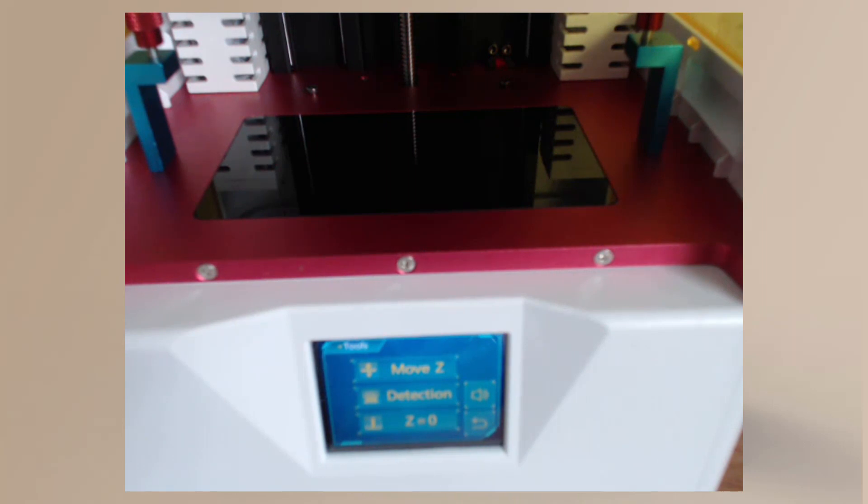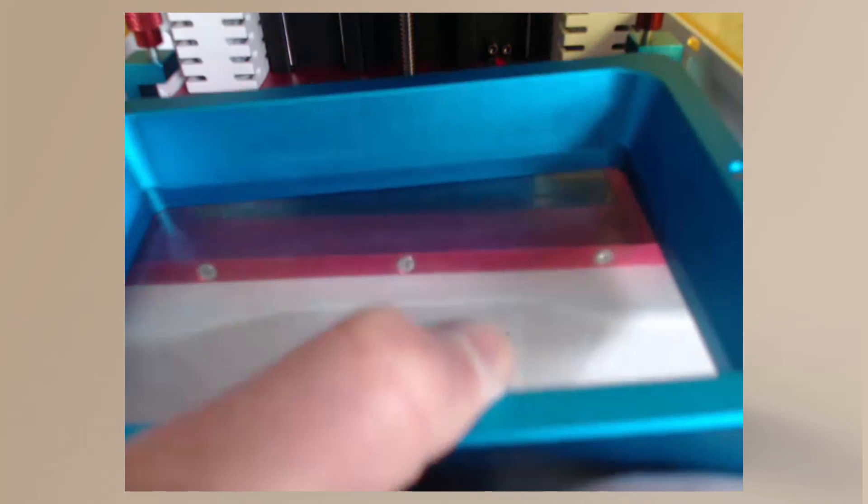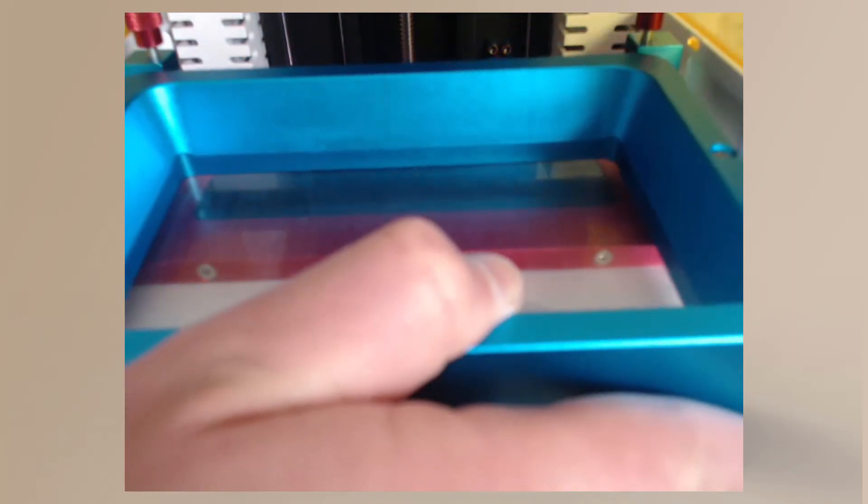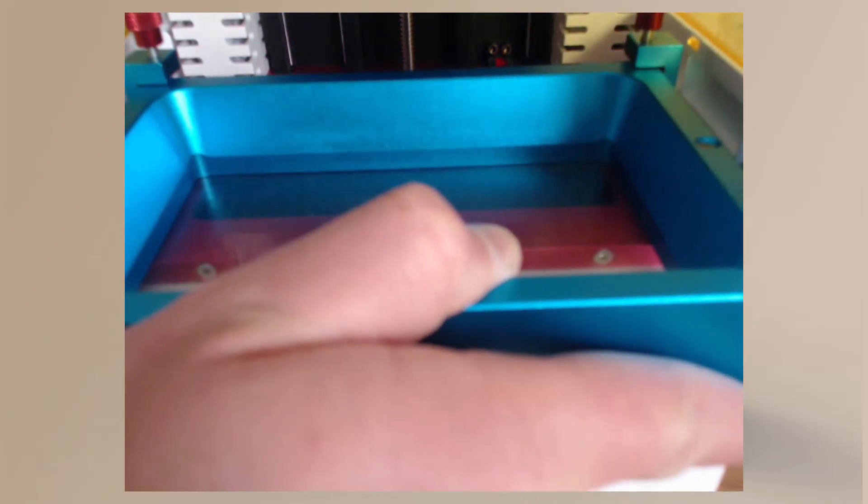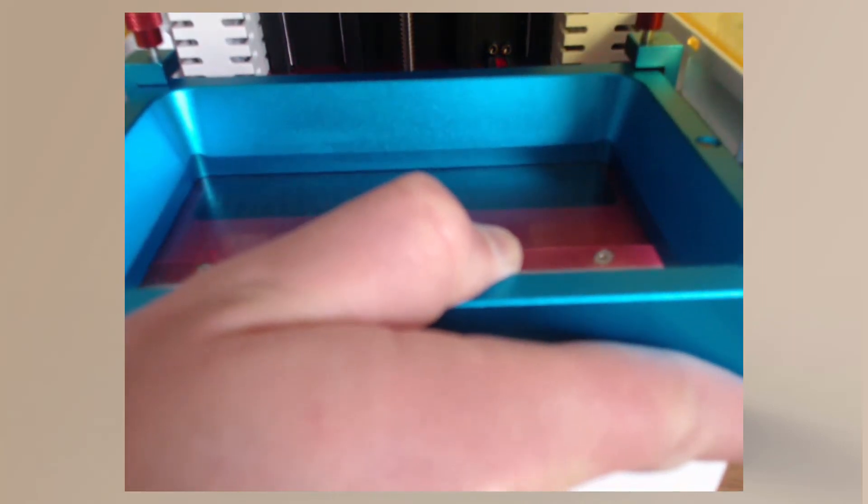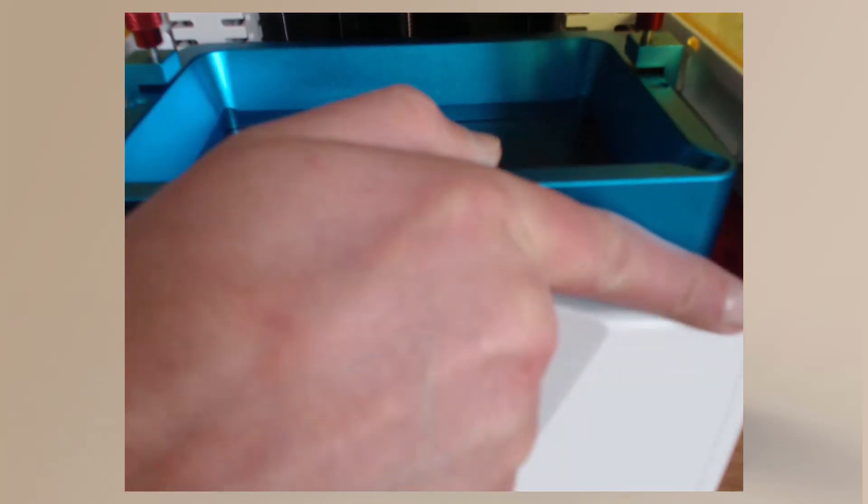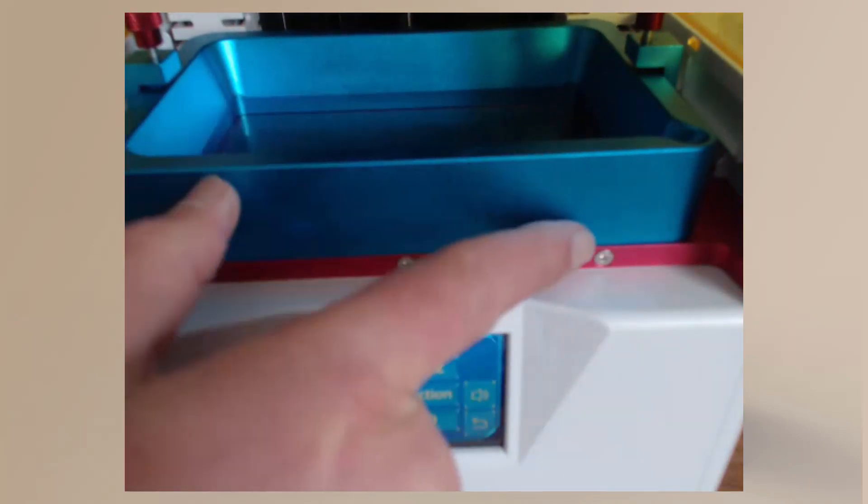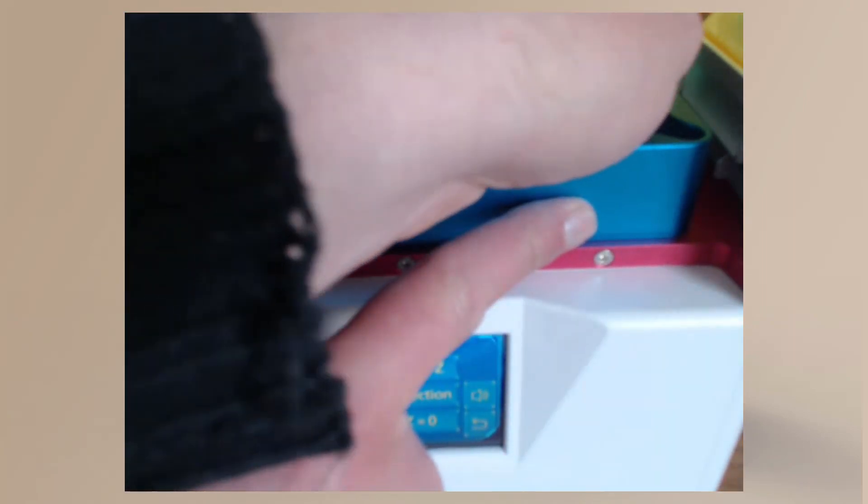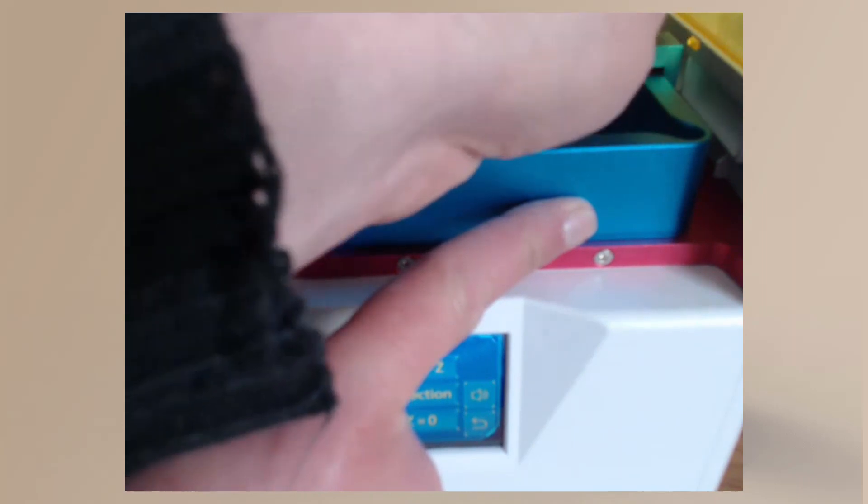...else is set, so I can now put my FEP back into the machine and slide it in. I'm just lifting that edge, bringing it against this edge, and then pushing it in very carefully, pushing to the back. Tighten this screw up...